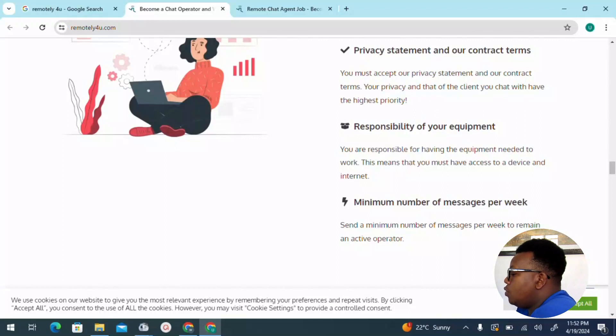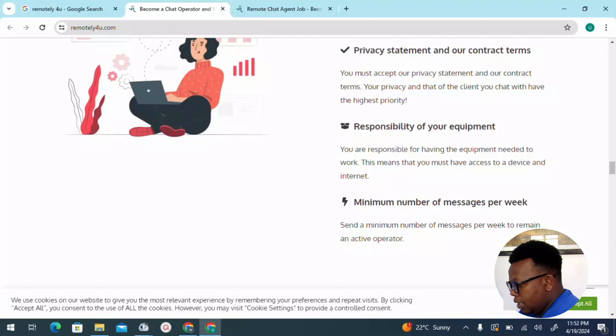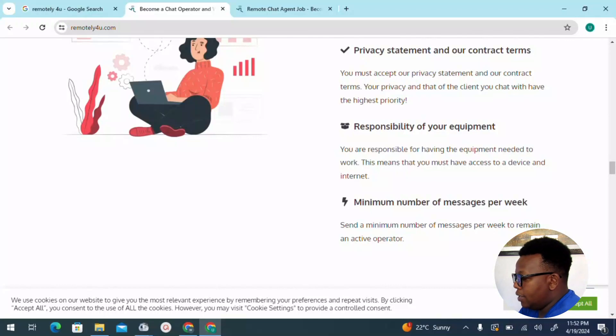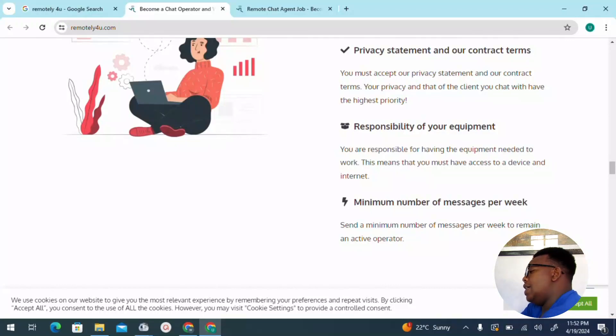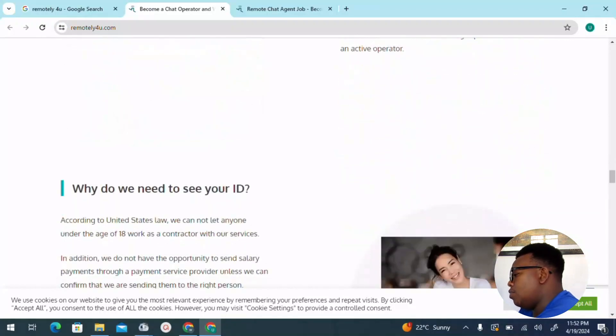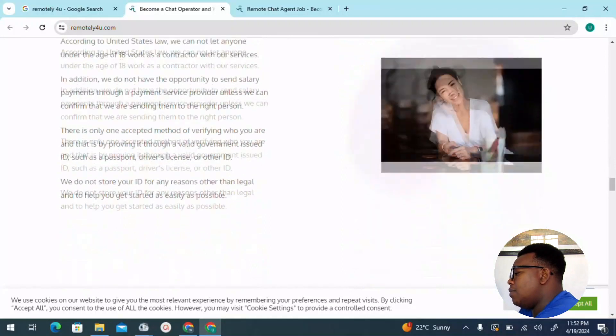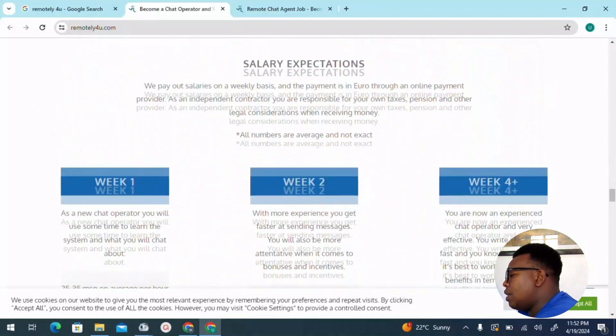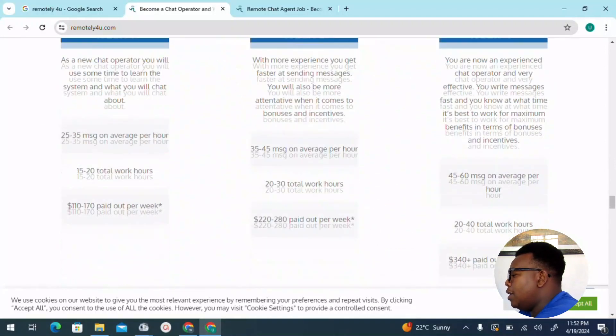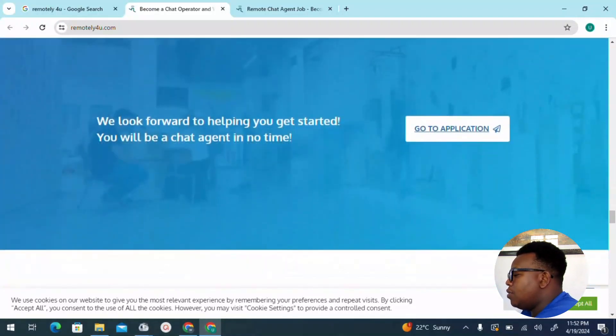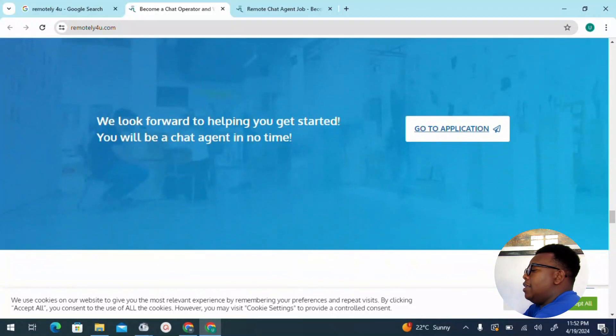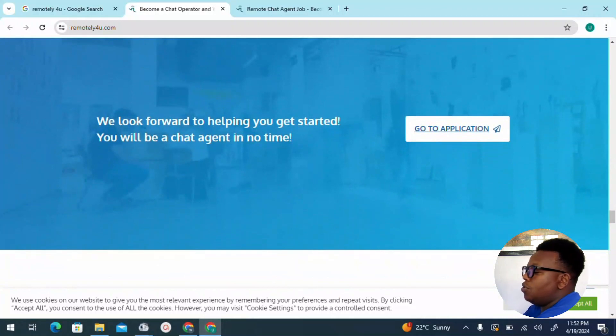We're also speaking of the responsibility of your equipment. You are responsible for having the equipment needed to work. That is a computer with a good keyboard and of course good internet connection is required. Basically, this platform is not a complicated one.